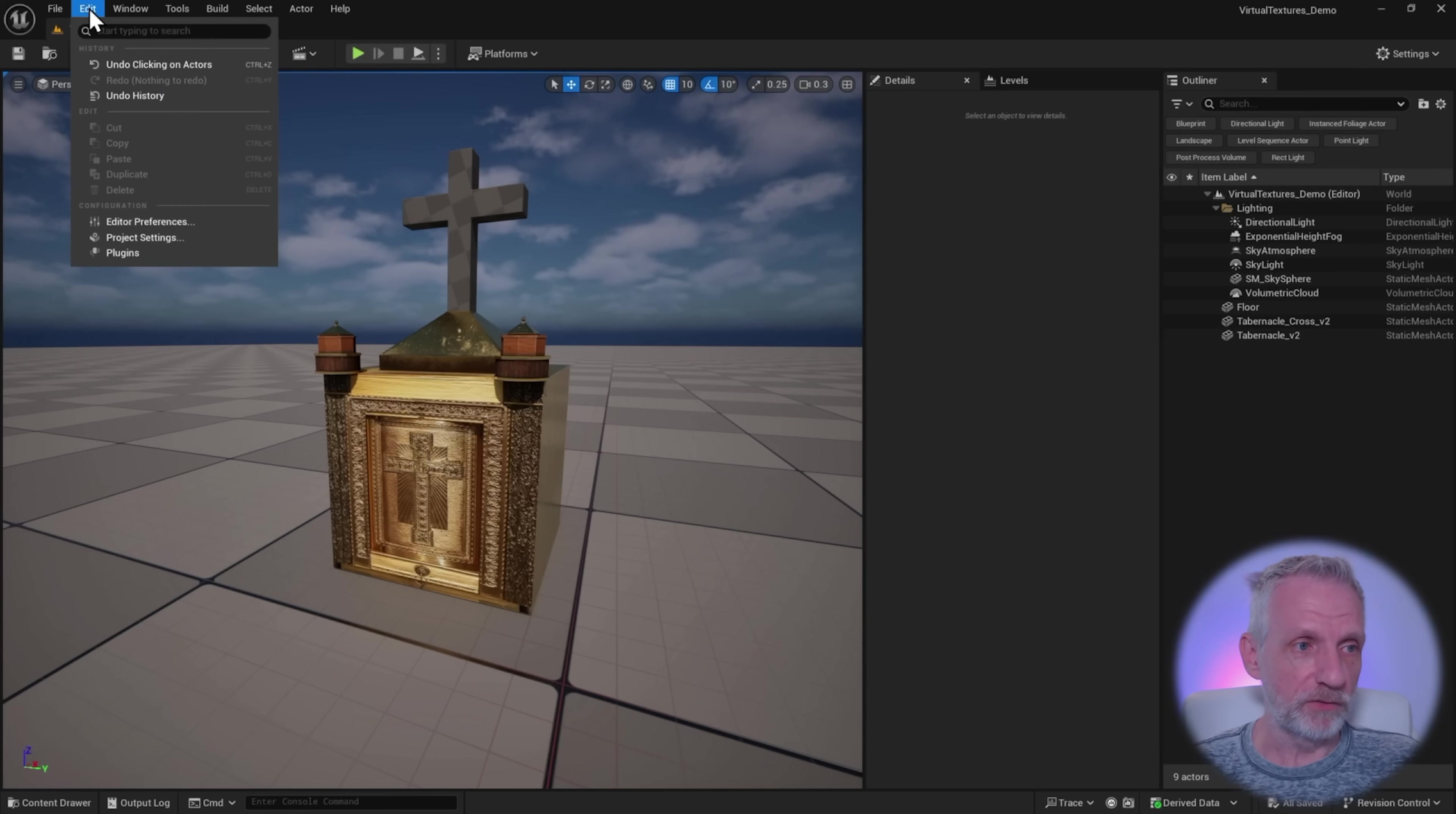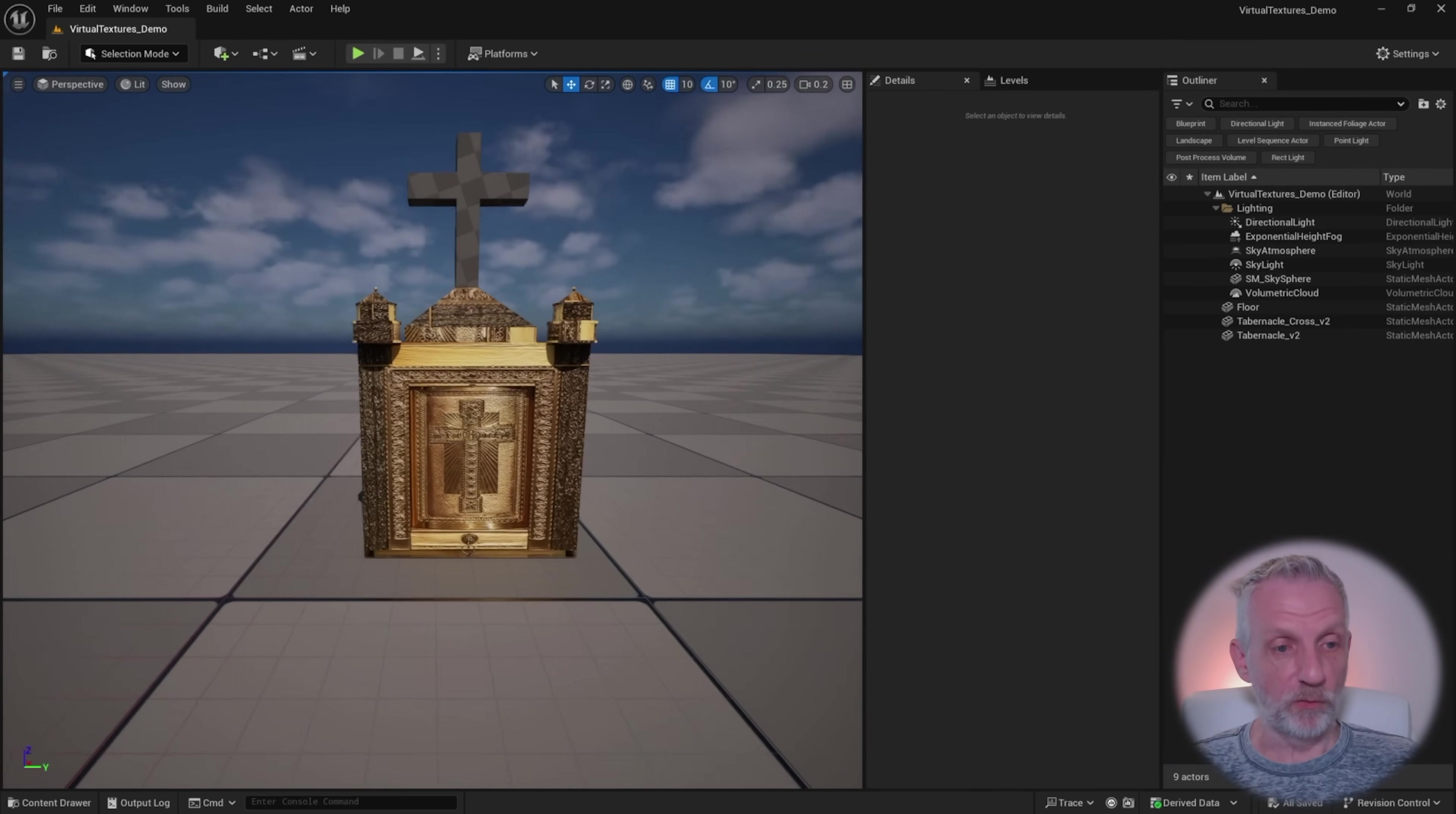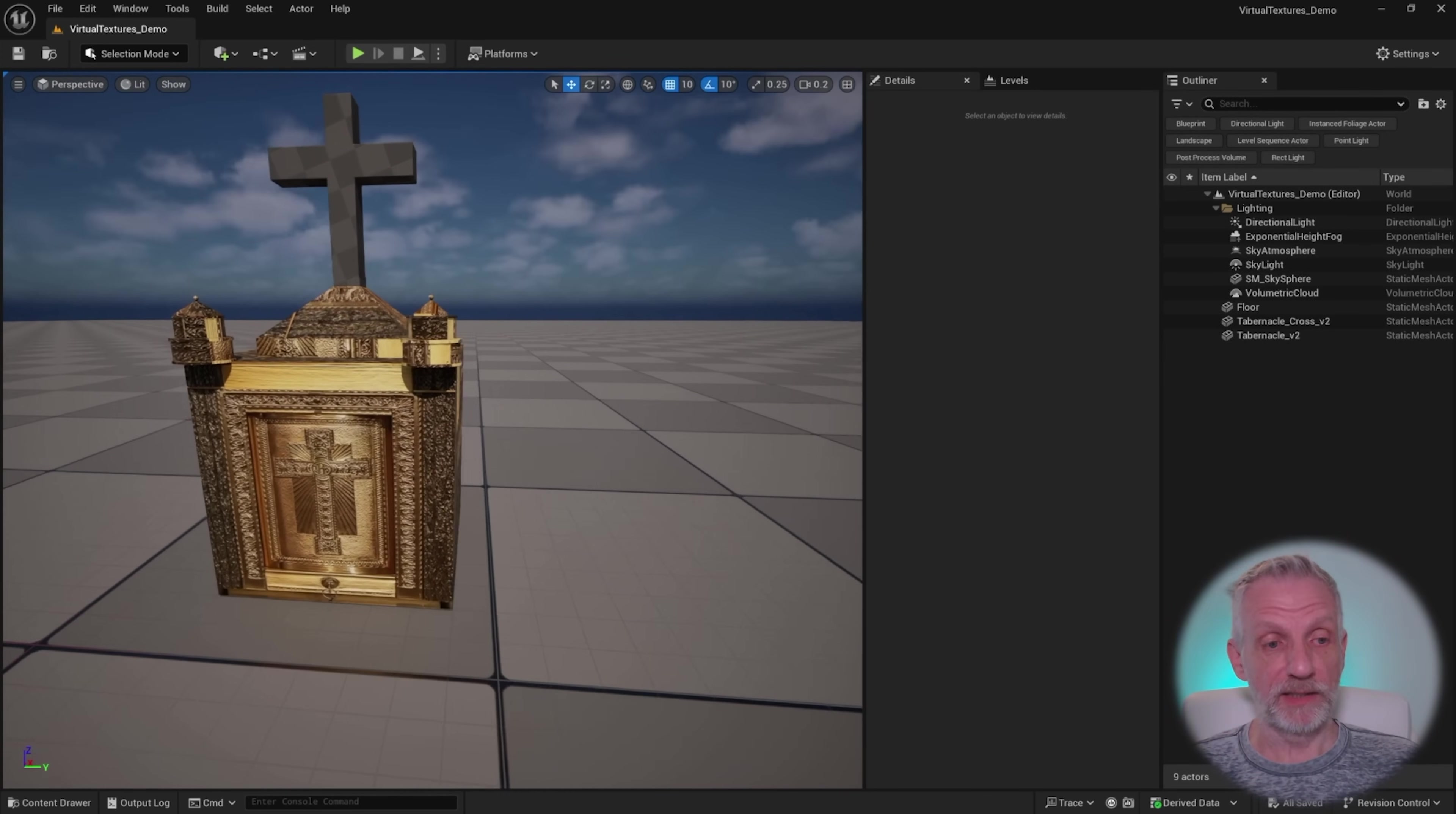If I head over here to the project settings and disable that, I'm going to have to restart my editor. Let's have a look what the object looks like then. Yeah, not so good. So a lot of stuff that was there on my other version is all of a sudden no longer there. And it looks like the first tile is applied to every part of the object.